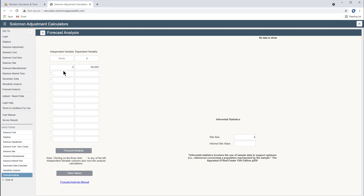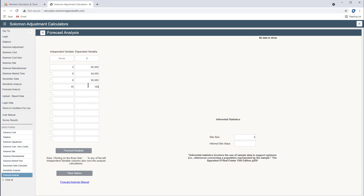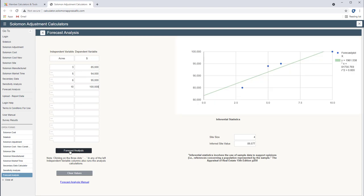We've got a five acre site that is sold for $94,000. And we've got a six acre site that's sold for just a little bit more $95,000. And a ten acre site at $100,000. Click forecast. And we get an inferred site value of a four acre site of $89,000, $90,000.